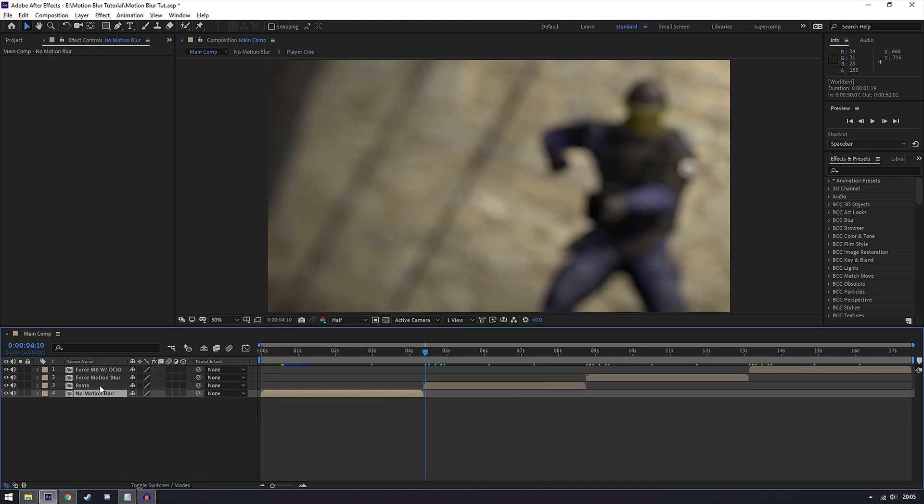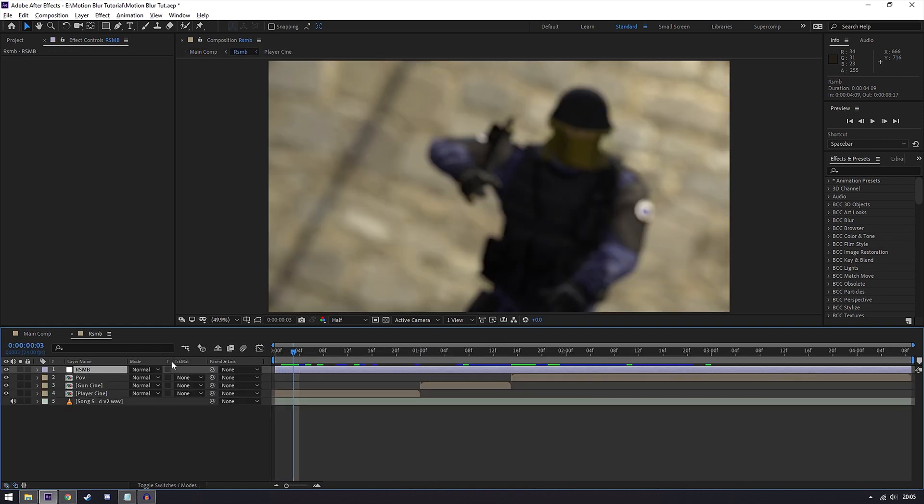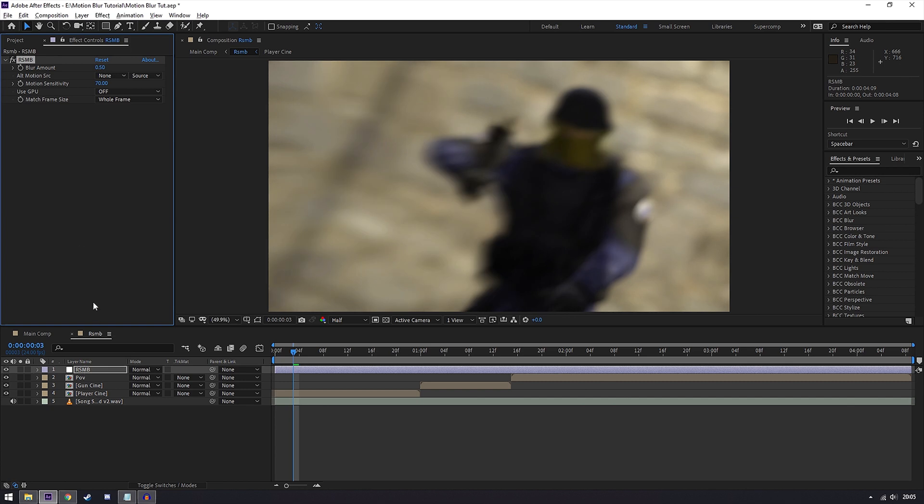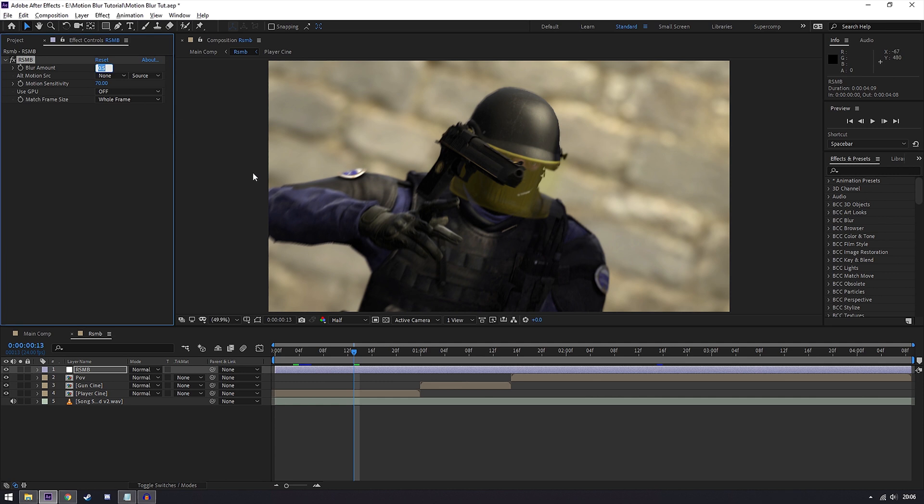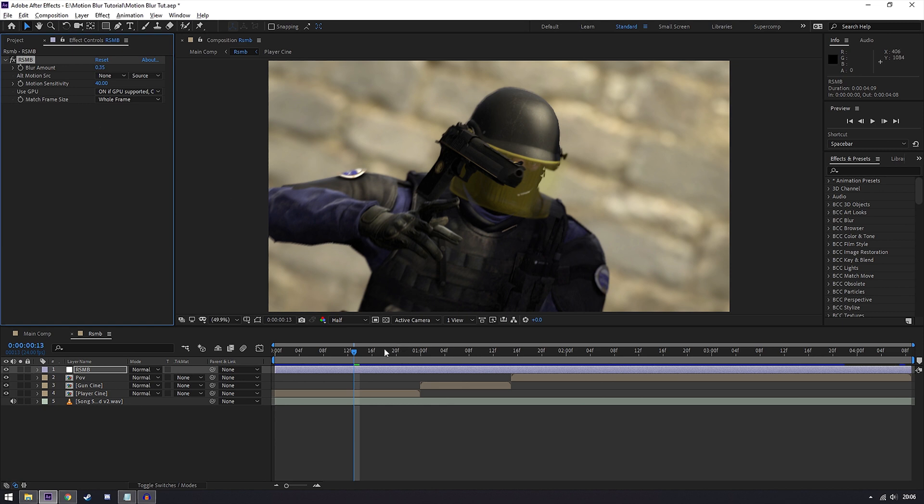So to start off I'll go over RSMB. In very simple to use, all you need to do is add an adjustment layer and search for RSMB and add that to your adjustment layer. What you want to do is adjust the blur amount and motion sensitivity to something that you think suits your edit. I personally like to use 0.35 and 40 and turn on GPU acceleration if my GPU is supported.